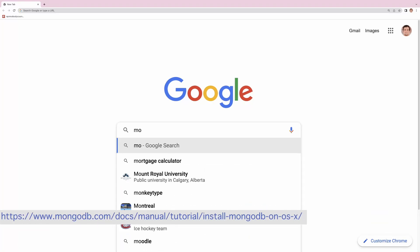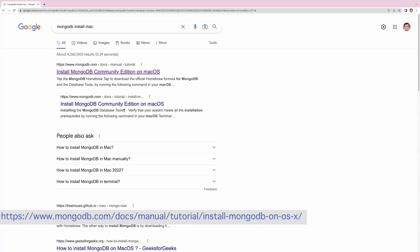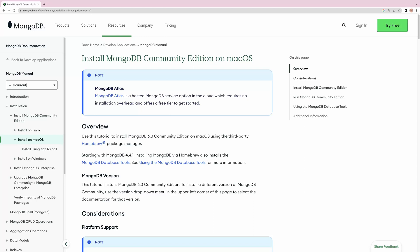Let's search for 'MongoDB install Mac' and here we see a link for installing the MongoDB community edition. Let's click on that. Here we see documentation showing how to install the MongoDB community edition on macOS. MongoDB has a community edition and an enterprise edition. The community edition is free, and since you're watching this video to learn MongoDB, you will install the community edition.